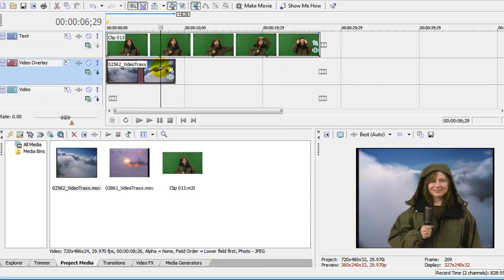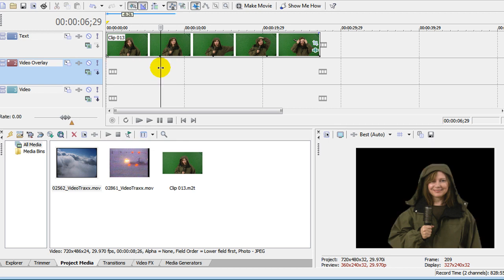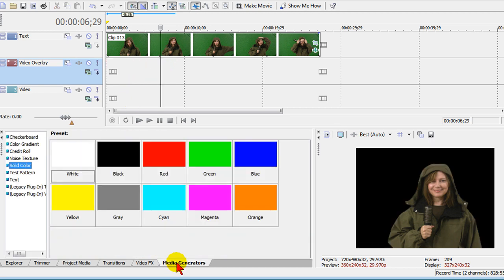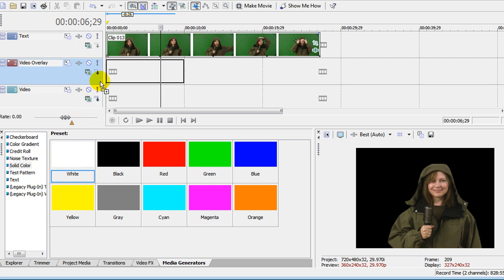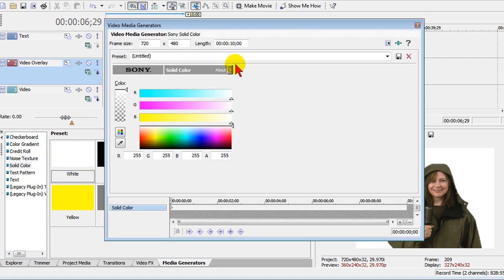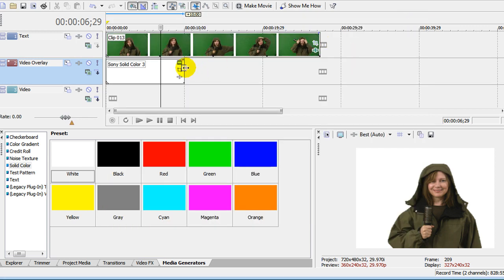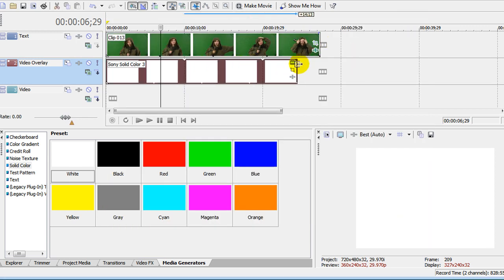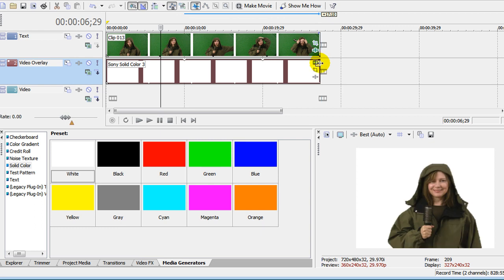We'll remove that background of the clouds. Now we want to put a solid white background. To do that, we go to media generator. We select solid color, choose white, and drag it up on the screen right underneath. You don't have to change any settings on the solid color. Drag it for the full length of the video. And now you see what it looks like with the white background.